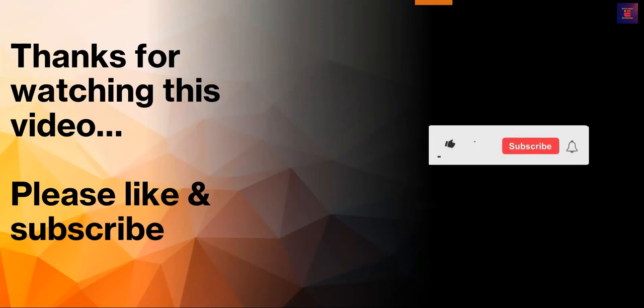Thank you for watching this video on sales of services. Please like and subscribe to my channel for more quality content on SAP S/4HANA.